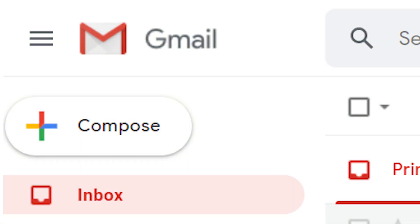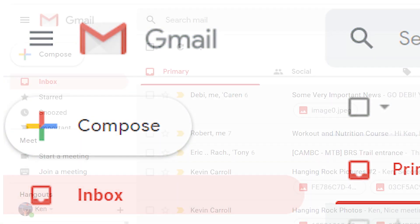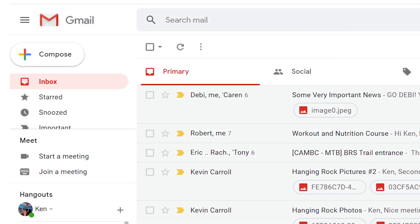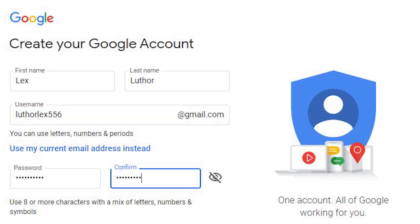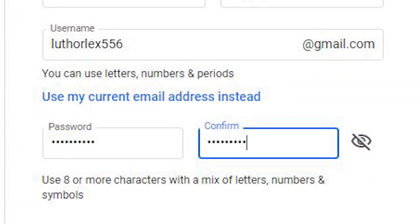There are many reasons that you may want to change your Gmail address. Here's what you can do. You will need to set up a new email address. Go to the Google account creation page, enter your information and select a new username, then choose and confirm your password.